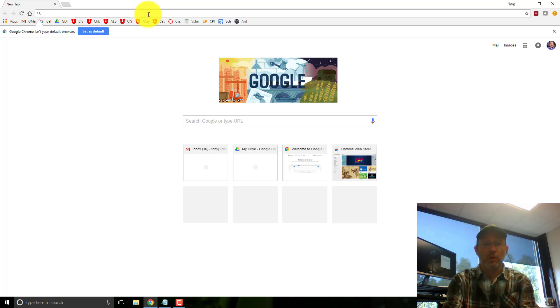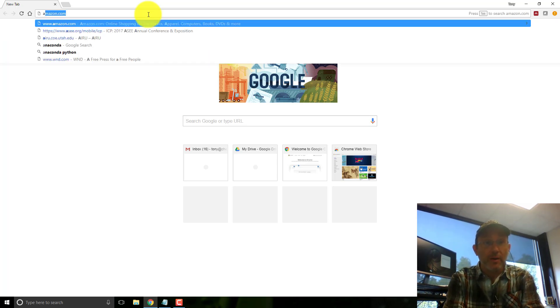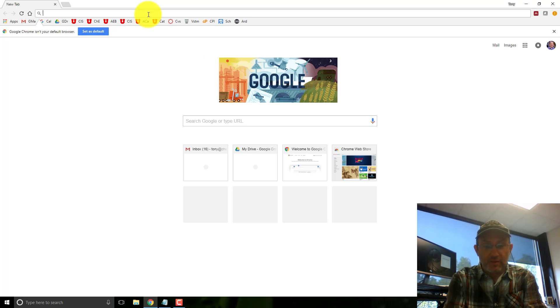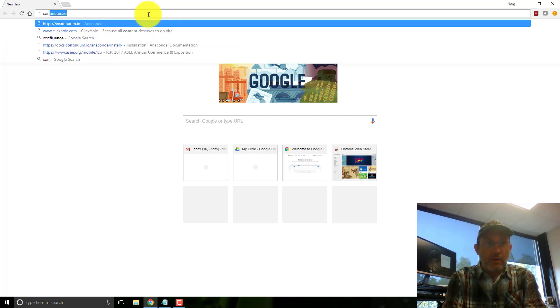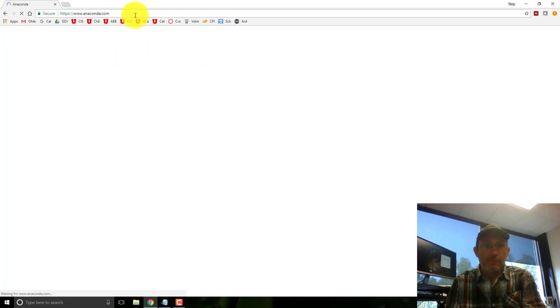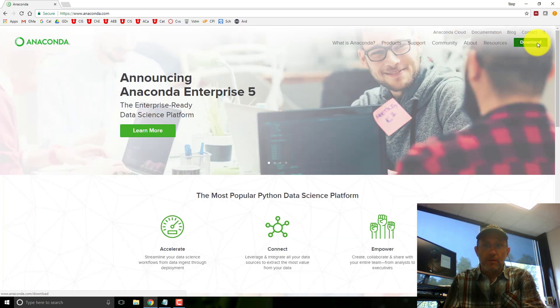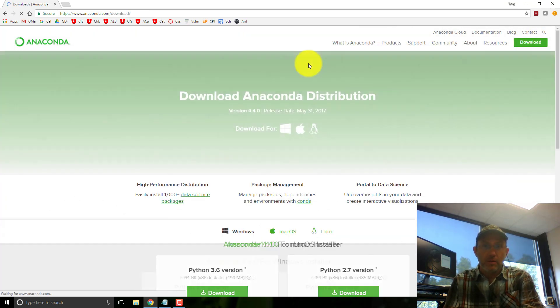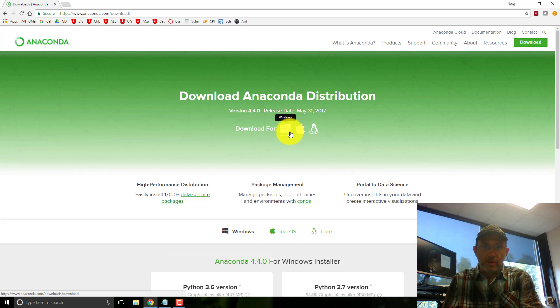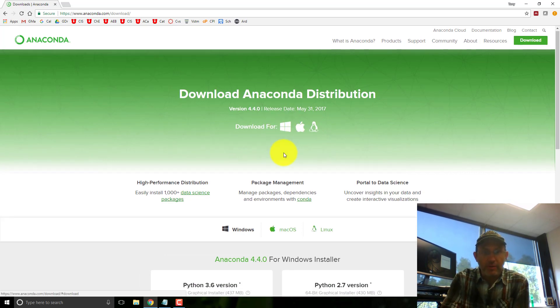I recommend using Anaconda because it comes with a lot of useful packages. I'm going to go to continuum.io, click download, and Windows. So I'm going to download that package.